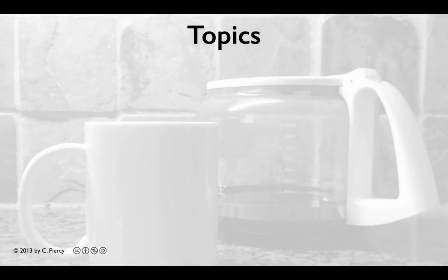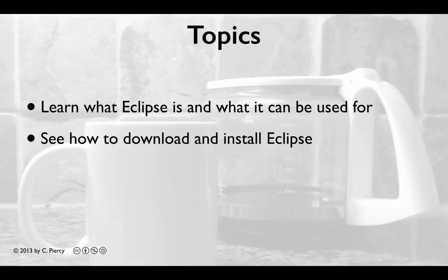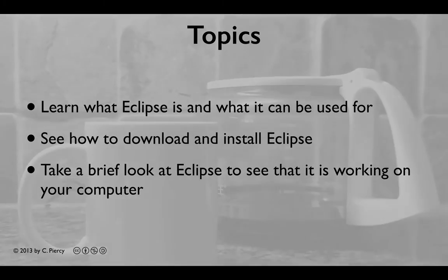In this video, you're going to learn what Eclipse is and what it can be used for. You'll see how to download and install Eclipse, and we'll take a brief look at Eclipse to see that it is working on your computer.